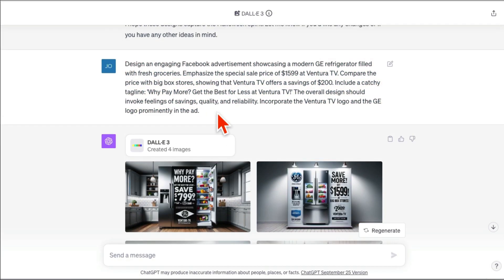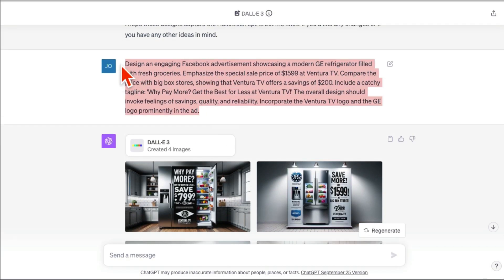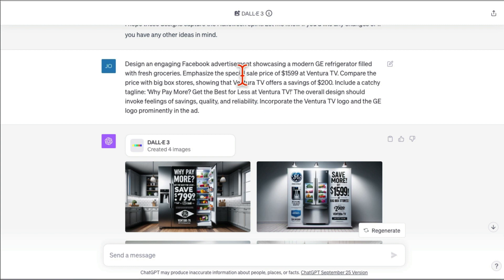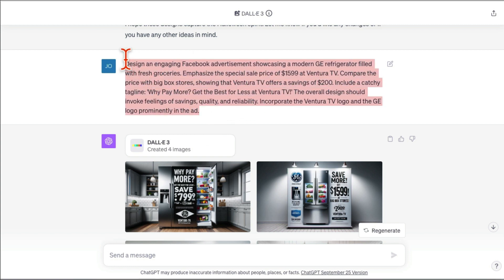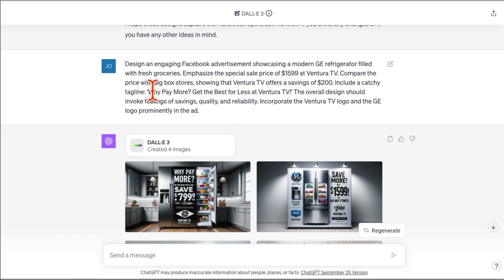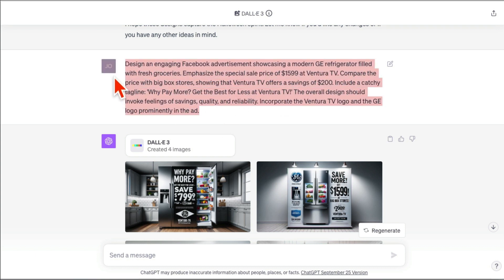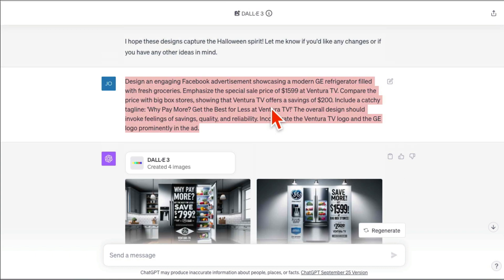Here is the prompt we used: 'Design an engaging Facebook ad.' Then we describe the pricing — you can pause and get this too if you want. We also added a tagline in the prompt. So this is a more detailed prompt compared to the previous one. Very, very powerful model — DALL-E 3.